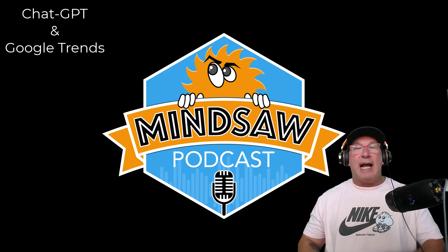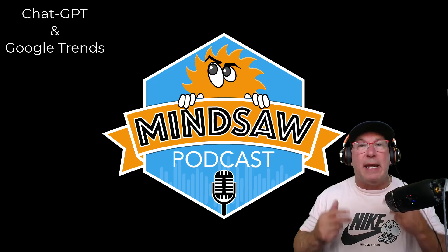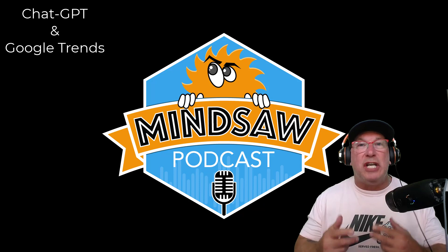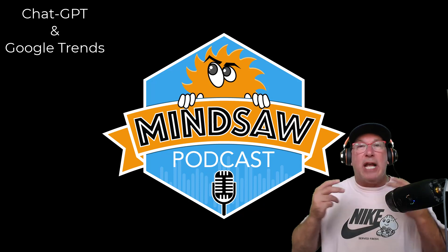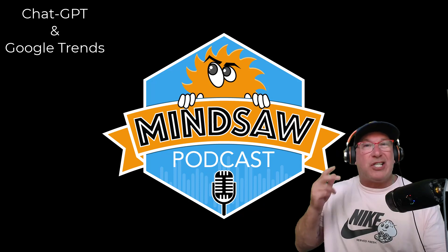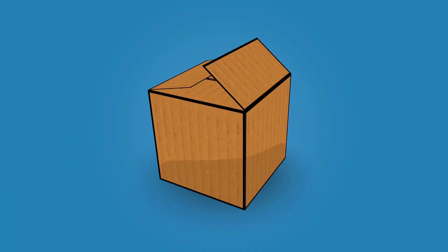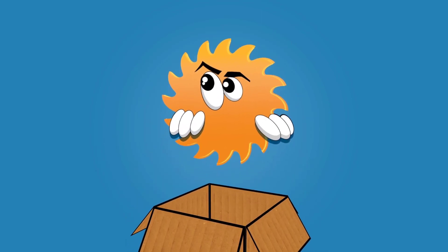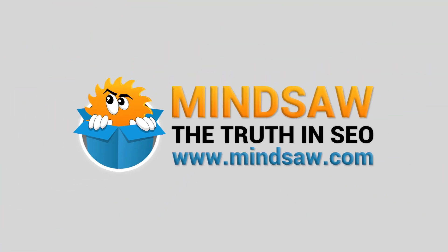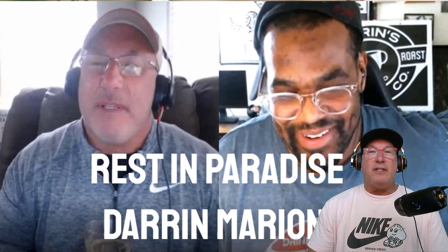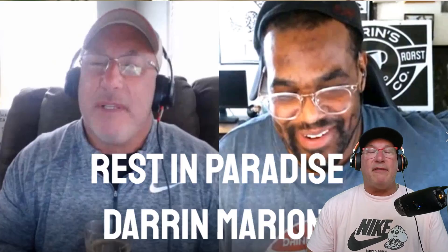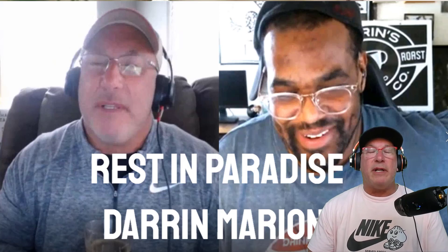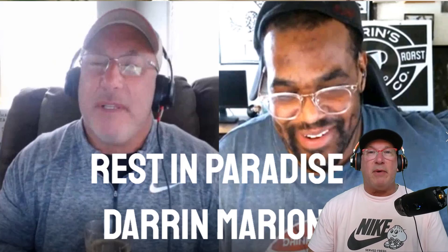Hey, what's going on guys? In today's video I'm going to show you how to get more leads using ChatGPT and Google Trends. Watch this. This video is dedicated to my friend Darren Marion who passed away November 14th, 2021. I love you brother.